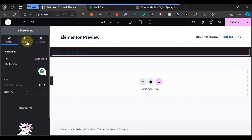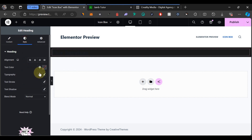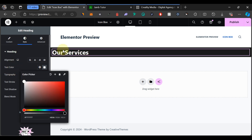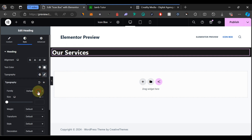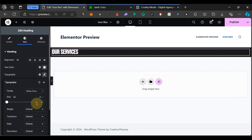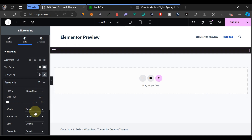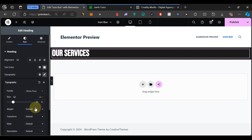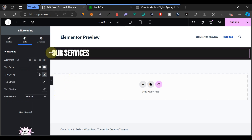Now we have 'Our Services'. Come to Style and under Text Color, change it to white so it's visible. Then go to Typography and choose a different font — let's use Bebas Neue. Change the font size to around 50 to make it larger.